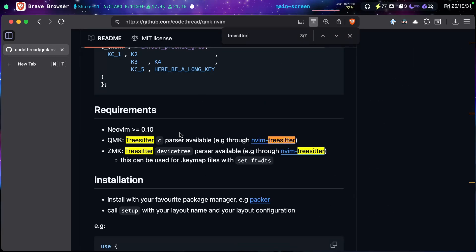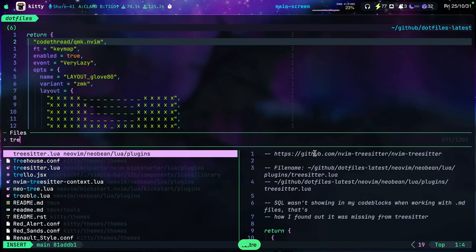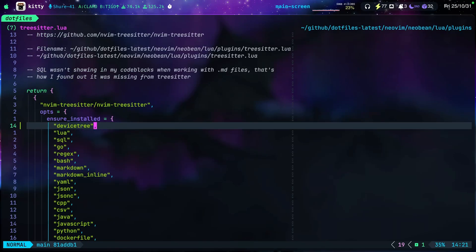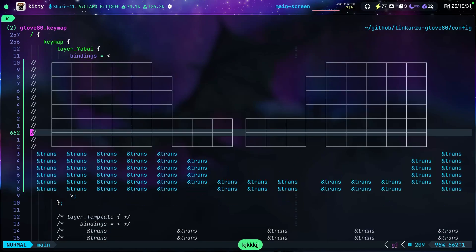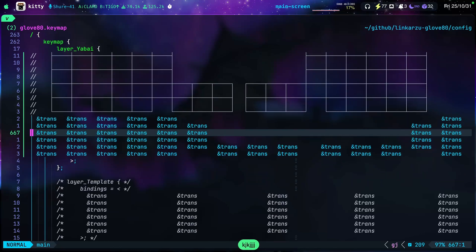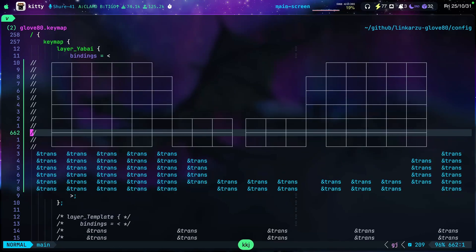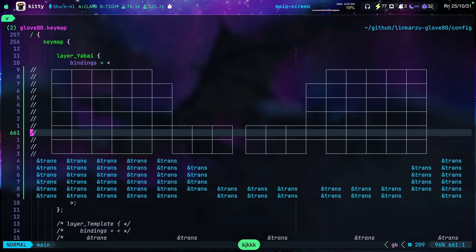So, for QMK, you need to add this device TreeSitter parser on Nvim TreeSitter. So, let me go back here to my terminal. I'm going to open TreeSitter.lua. And I just added it here. And that's basically it. It will automatically format and comment your file and give you a nice syntax highlighting as well.